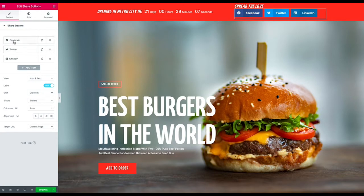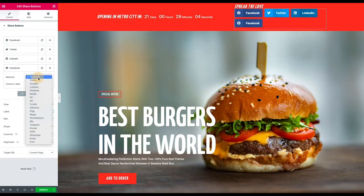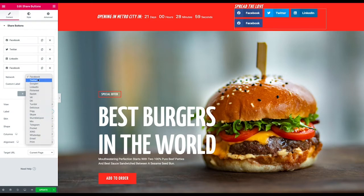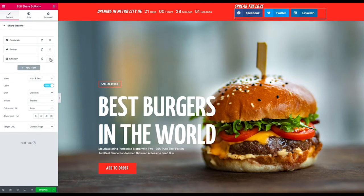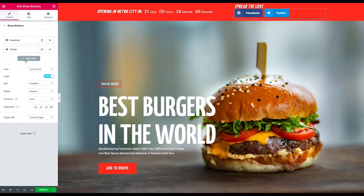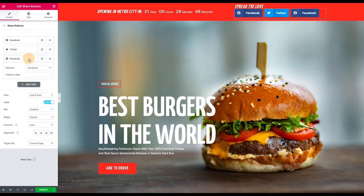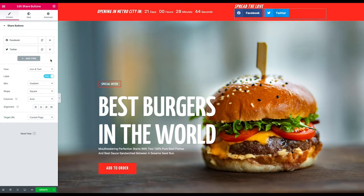We've got these three networks by default. There are more that can be added, quite a few actually, so depending on the website you can decide what's relevant. I kind of don't know that people would be sharing a burger thing on LinkedIn, so maybe I turn that off. I can look through my other options, but I might be okay with just Twitter and Facebook.